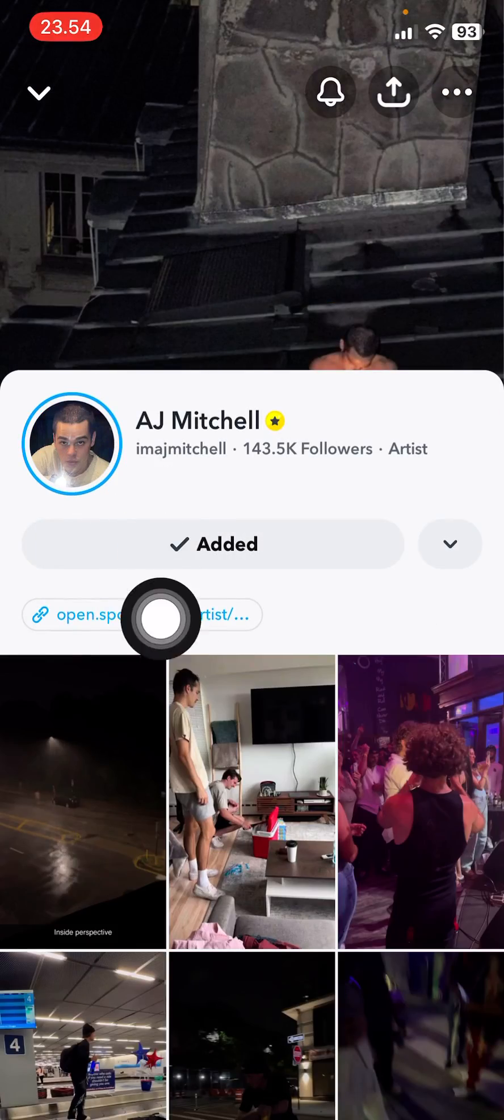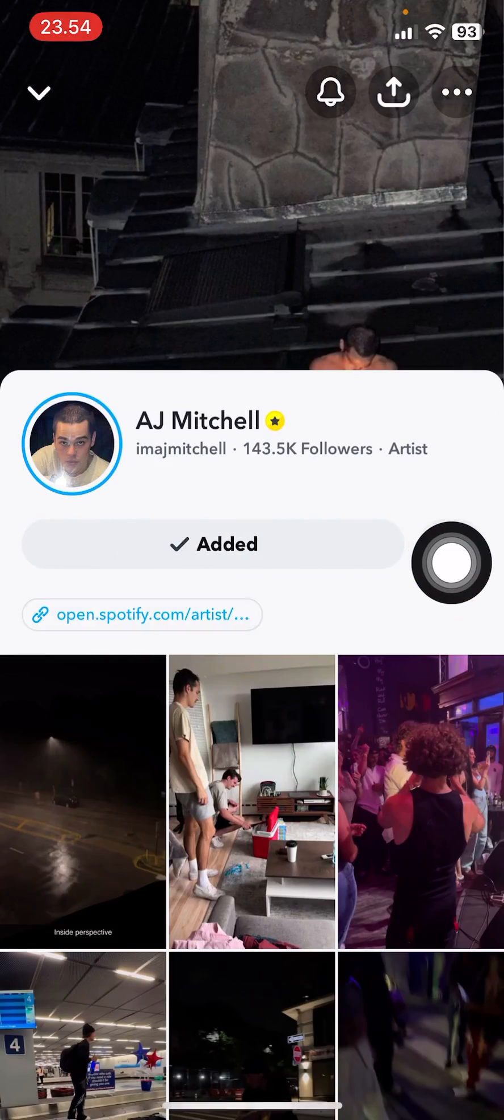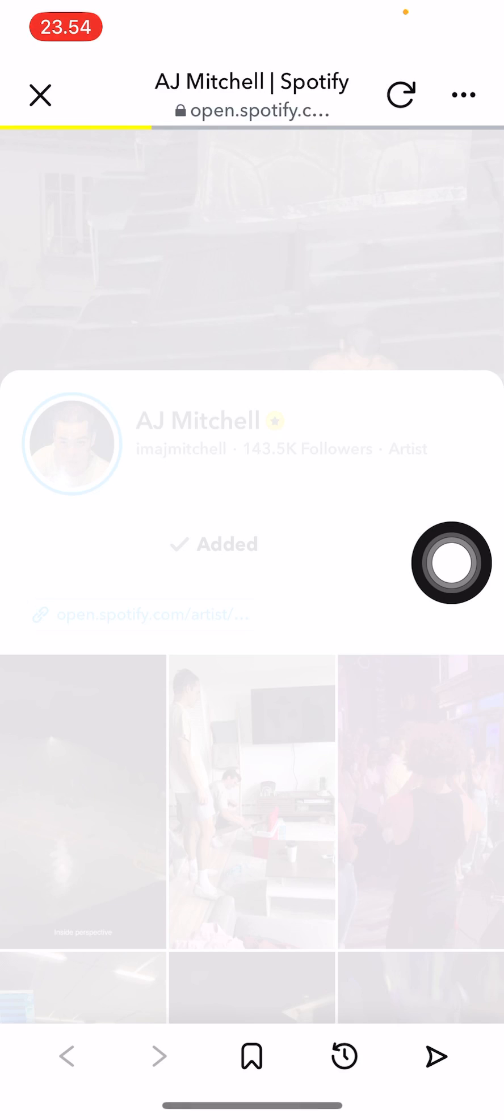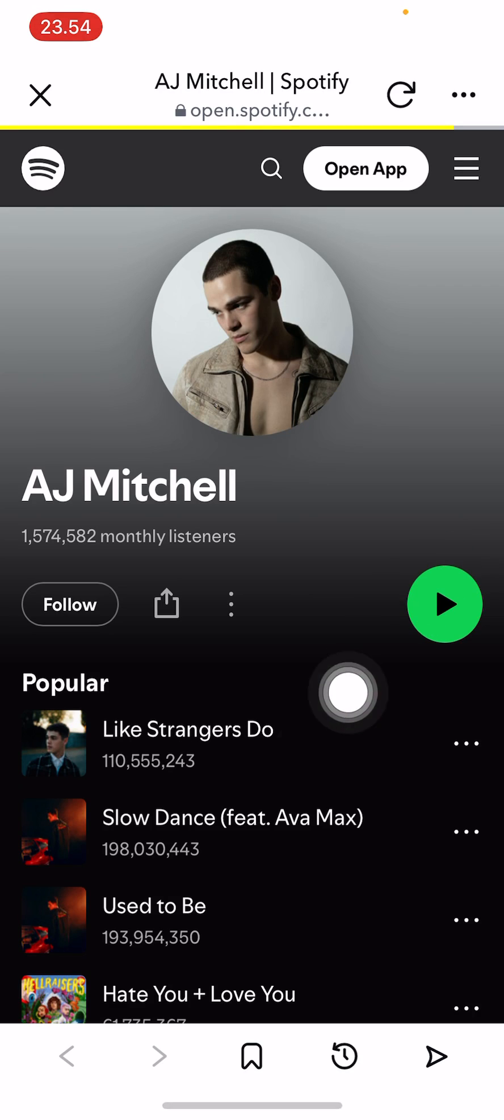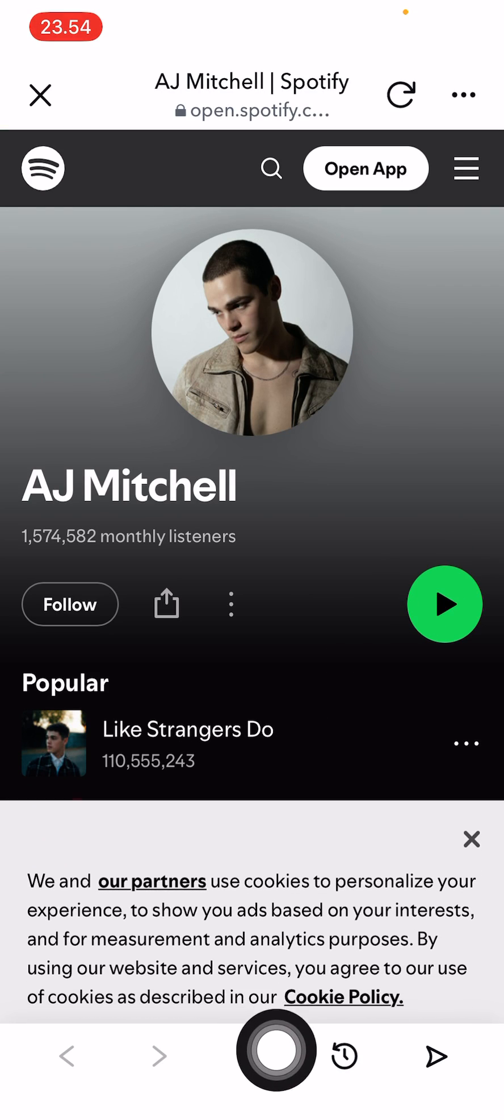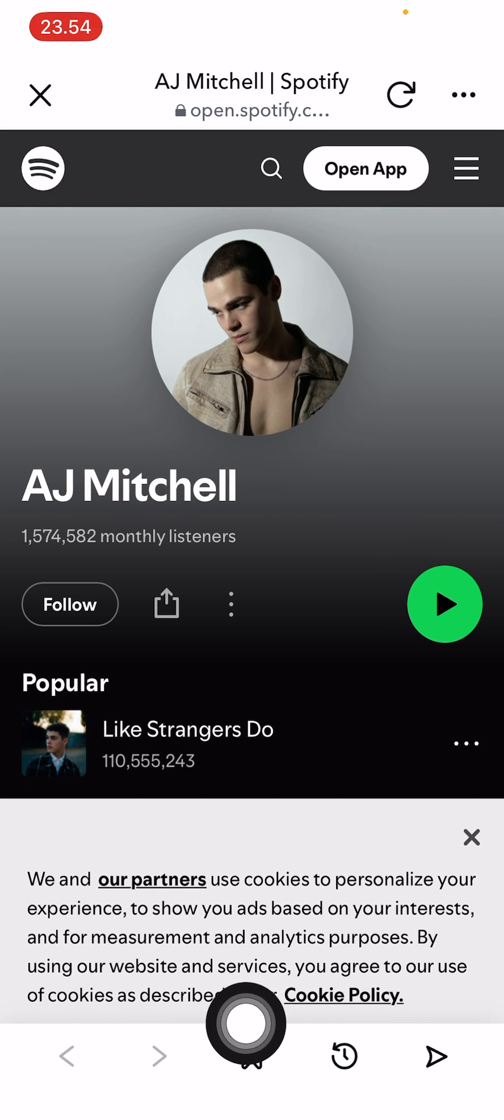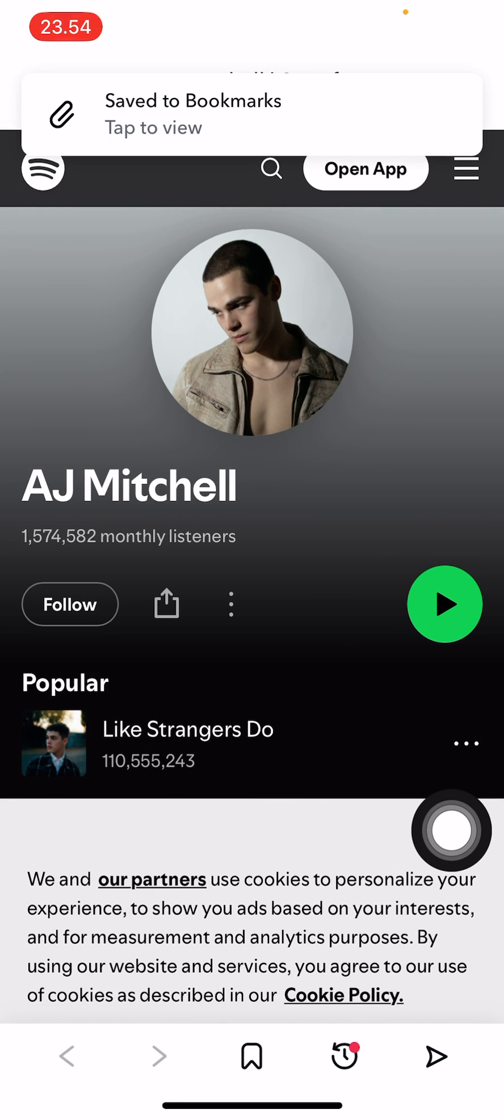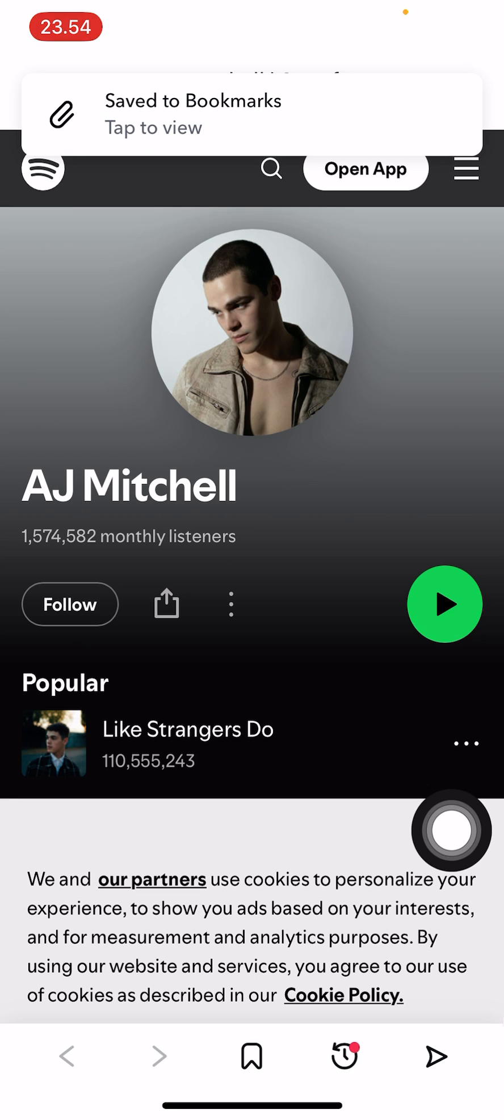Then after that, I'll open up this link, and as you can see, there is a favorites feature, so I'm just going to save to bookmarks.